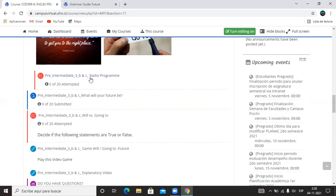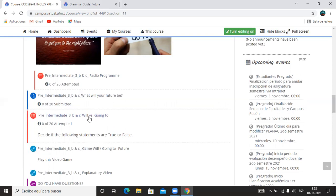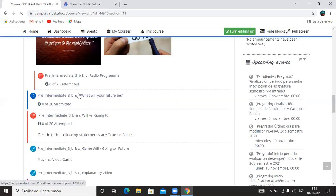Radio Program es un listening. Tienen que escuchar las palabras que faltan y escribirlas. Will versus Going To, tal cual como lo dice el título, es un versus. Tienes que elegir si es verdadero o falso, lo que dice del will o lo que dice del going to.